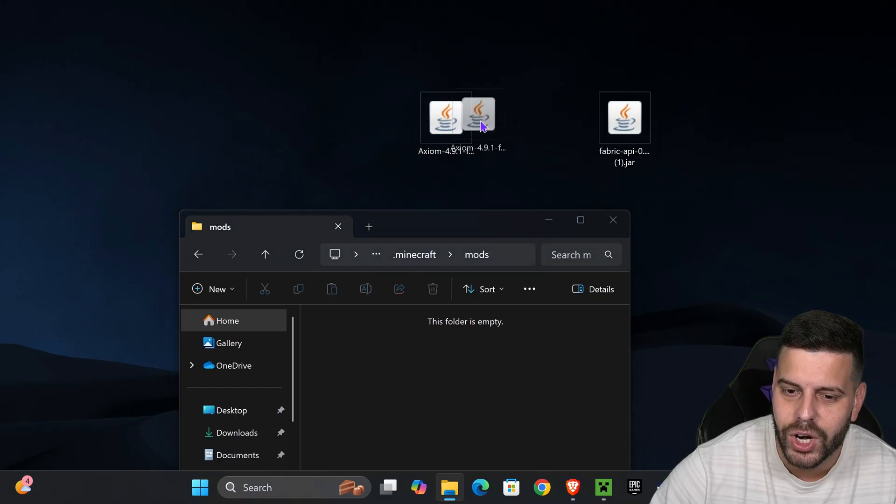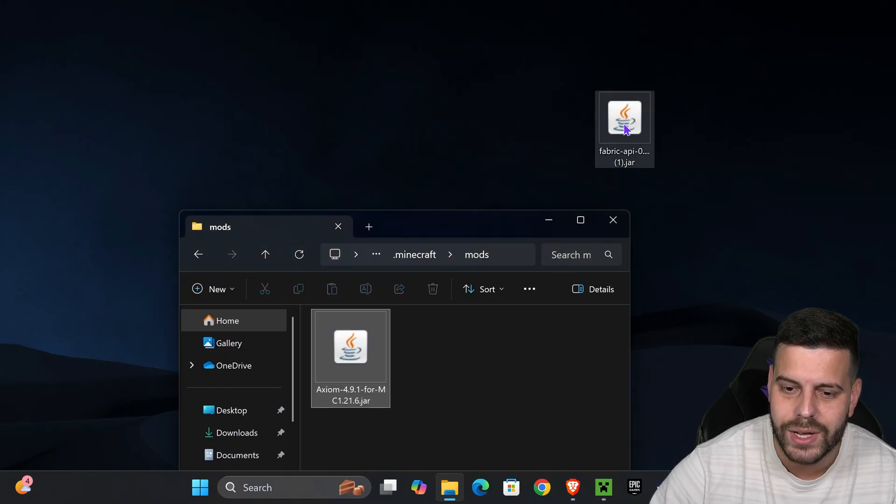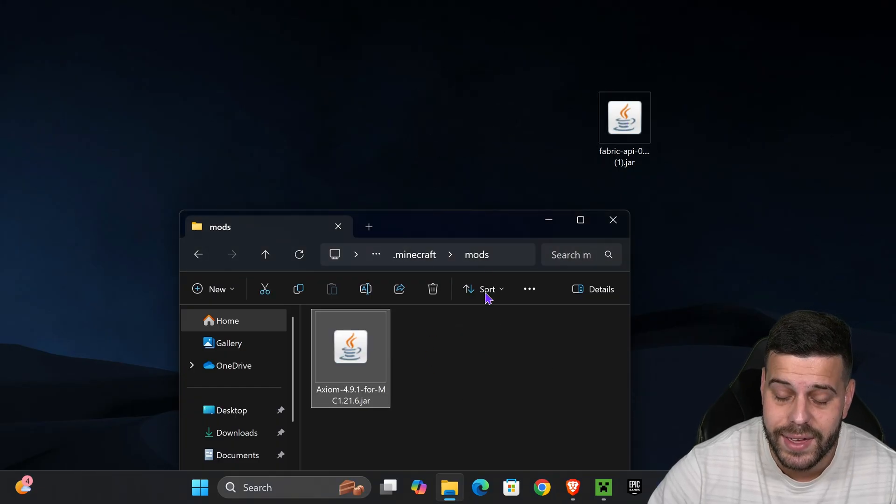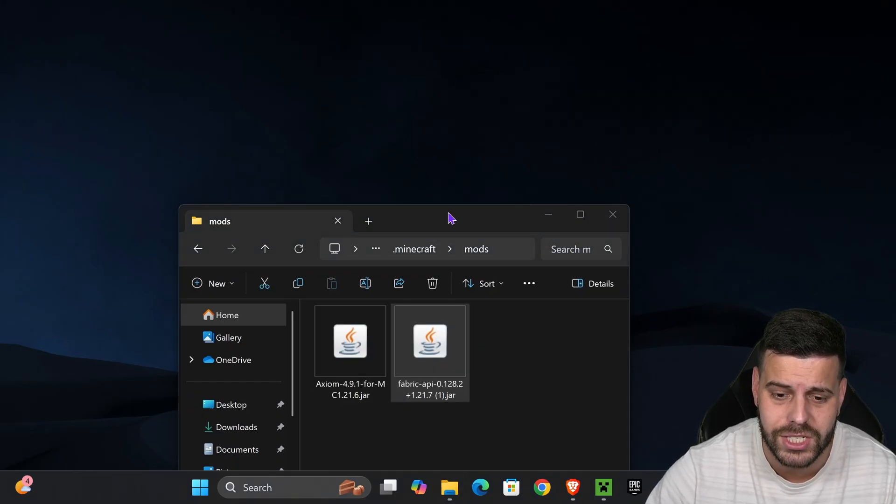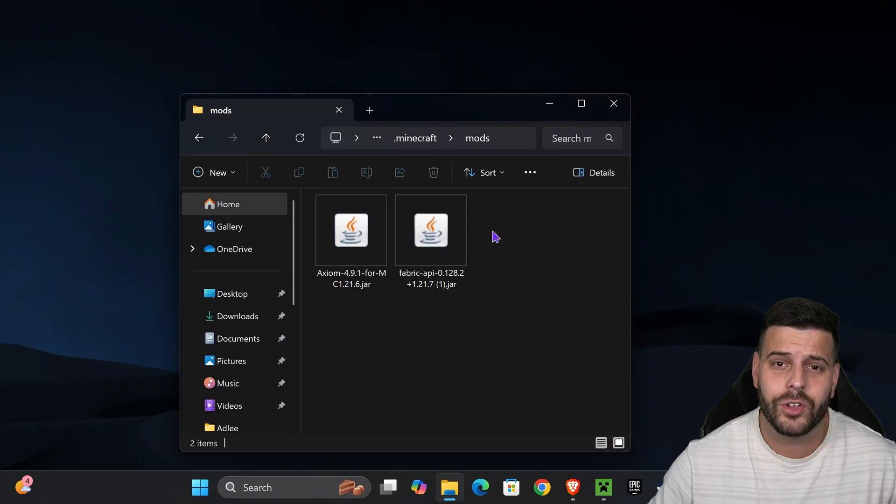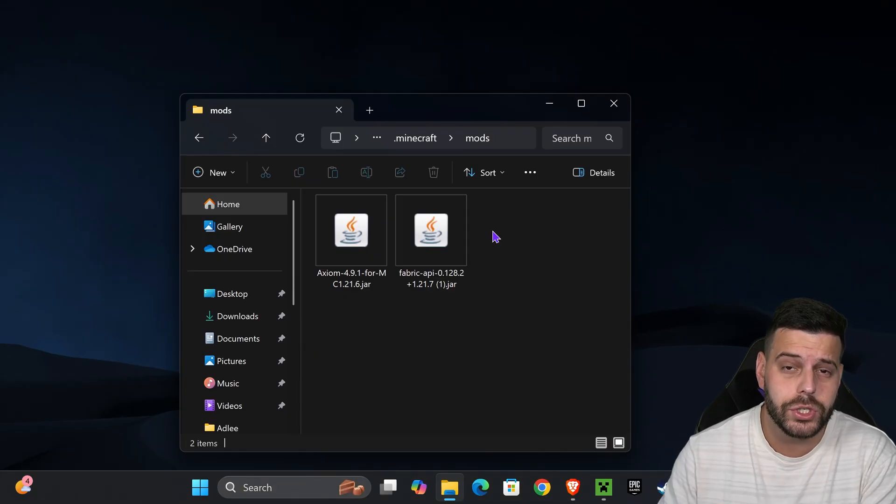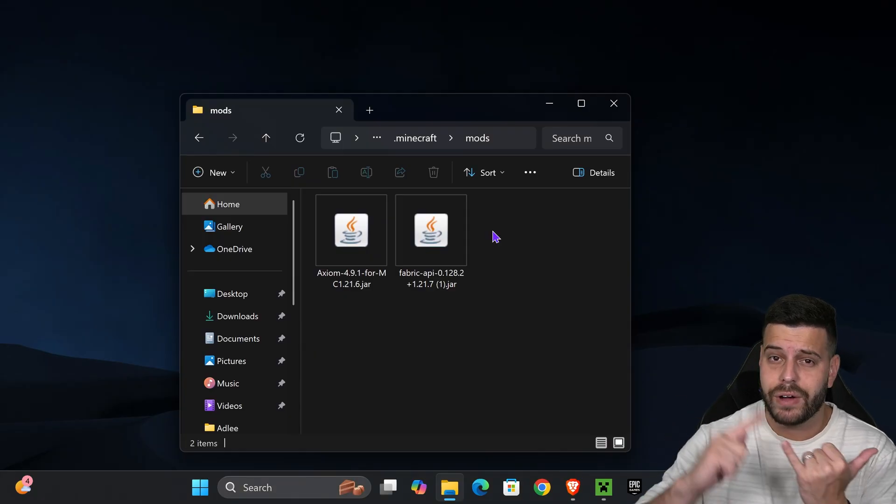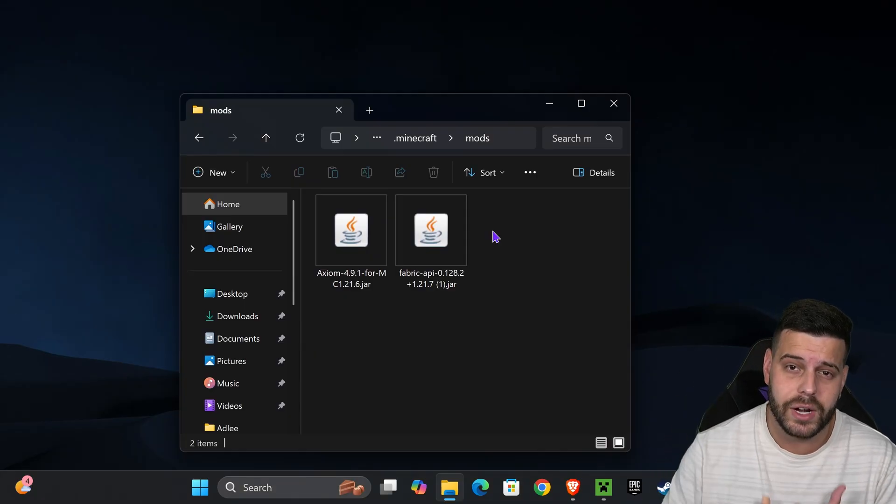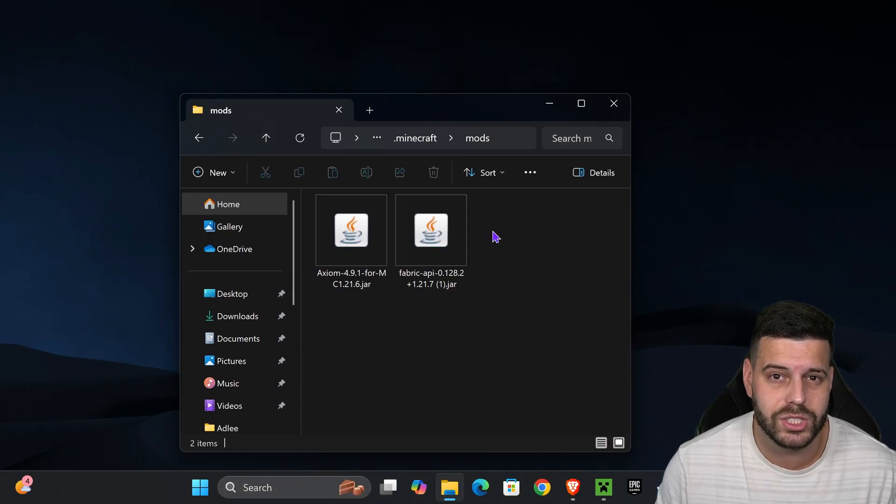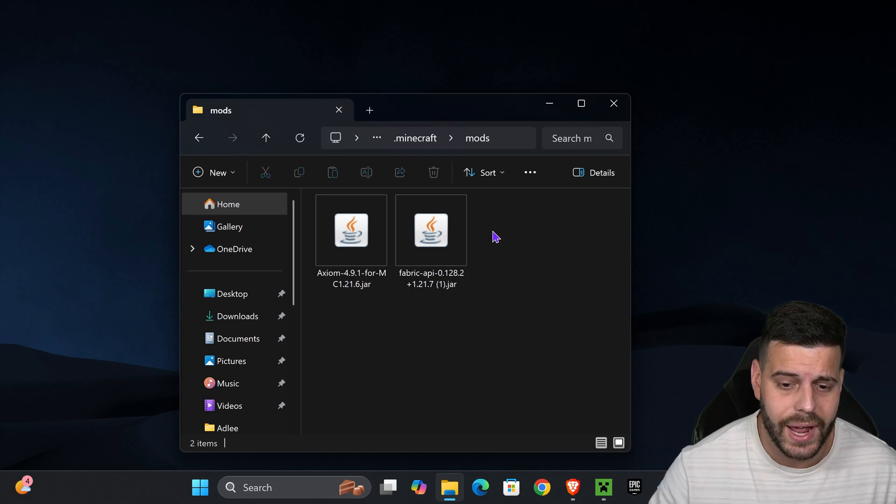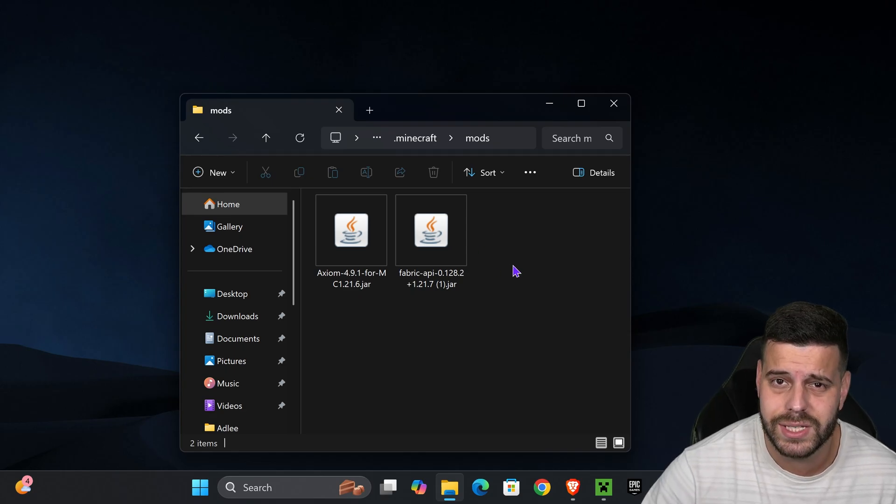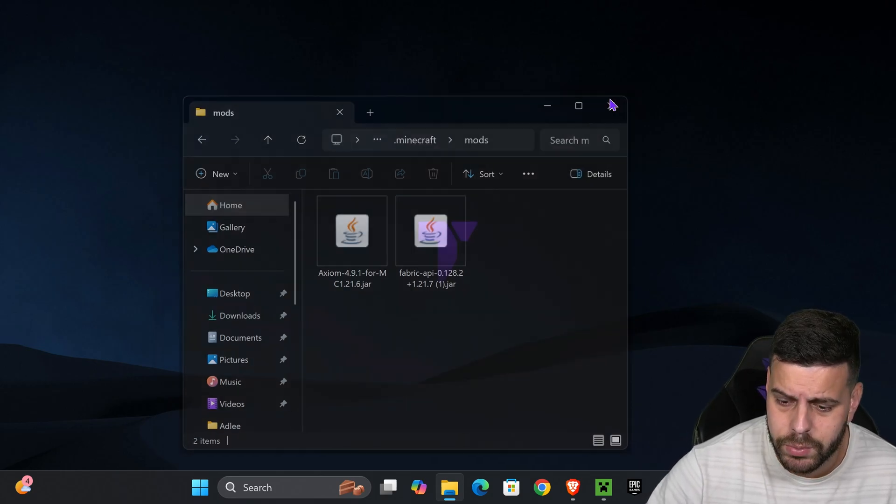Drag and drop Axiom as well as the Fabric API into this folder. They should be on your desktop. If you want to add any other mods, make sure they're compatible with Fabric, Minecraft 1.21.7, and Axiom.